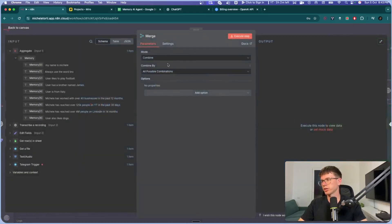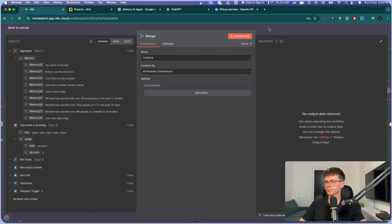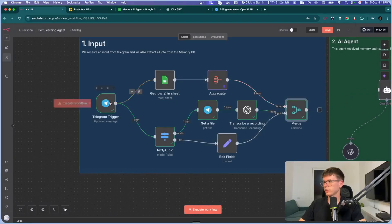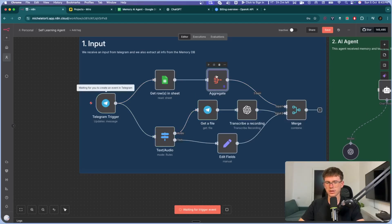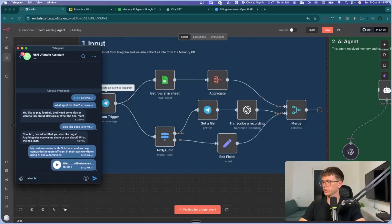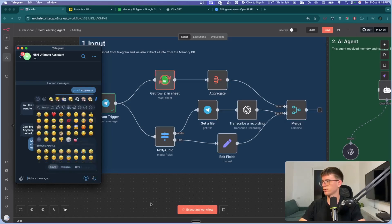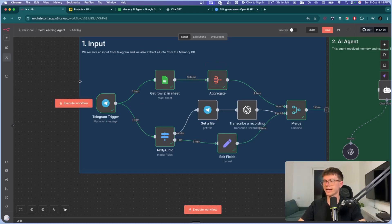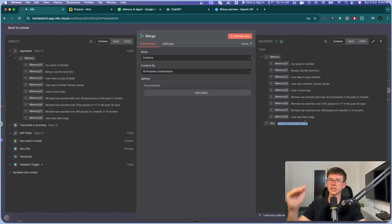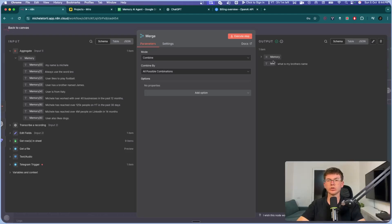Now we have the Merge node, which merges all possible combinations. It takes the Telegram input and the memory, combining these two pieces of information that will be given directly to the AI agent. After executing the full workflow — sending 'What is my brother's name?' — you can see nine items came out of the Google Sheet node, condensed to one by the Aggregate node, and the text went through the text path. In the Merge node, it merged the text from Telegram with the memory, and these two are what go to the AI agent.